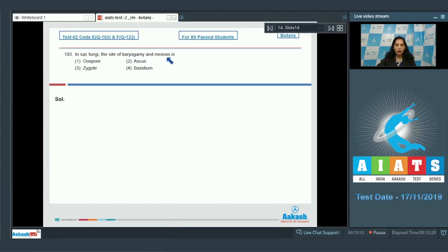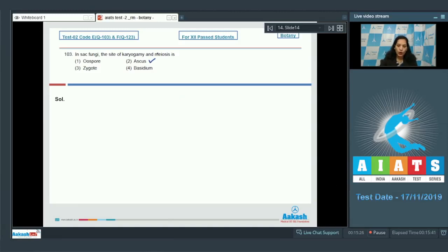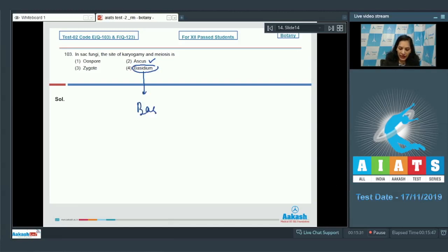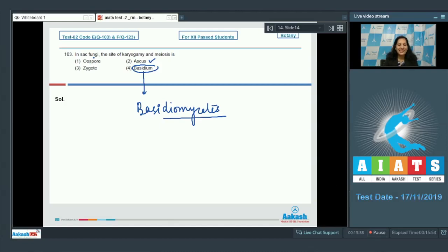Question 103: In sac fungi, the site of karyogamy and meiosis — sac fungi means the members of Ascomycetes, and the site of karyogamy and meiosis in Ascomycetes is the ascus. So the correct option is option number two. The basidium is the site of karyogamy and meiosis in club fungi, or the Basidiomycetes.